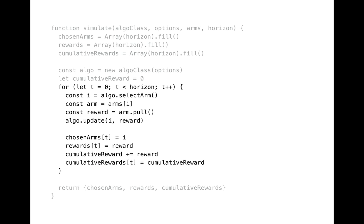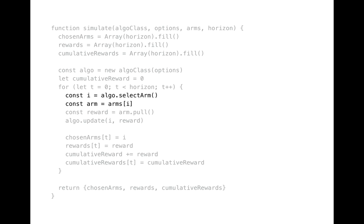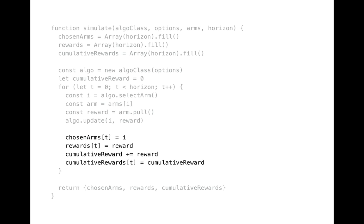Then we instantiate our algorithm that we're going to test. Then we get into the main simulation loop which is going to run until t variable hits horizon. At the start of the loop we select an arm. We pull it and get a reward value. Call update method to refresh internal state of Algo instance. And finally update our result arrays. When the loop ends we return data from function for subsequent analysis.